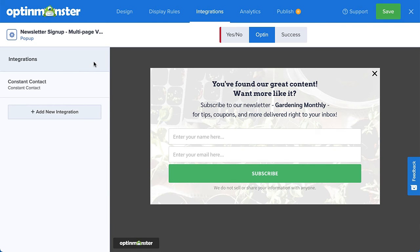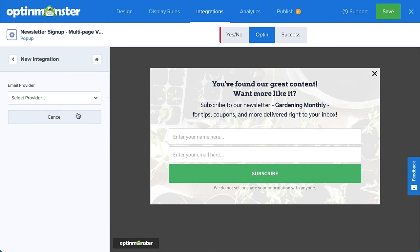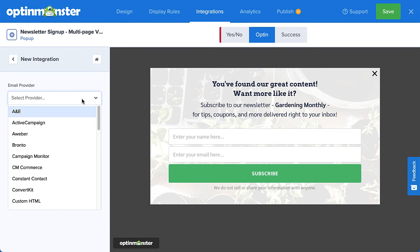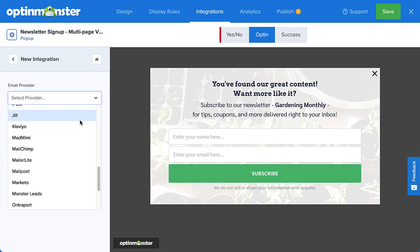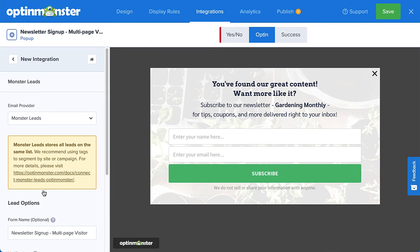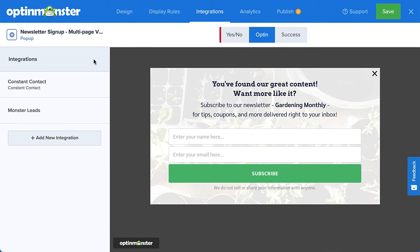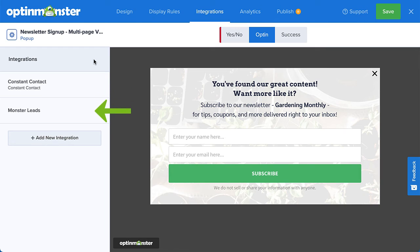But what if you don't have a provider or you want to create a backup list for added security? For that, you can select Monster Leads from the menu. This will store your contacts in your OptinMonster account. Many of our customers connect with their email service provider and Monster Leads at the same time. This sends their leads directly to their email provider so they can automate their email marketing strategy, but they also have a backup list stored with OptinMonster just in case.